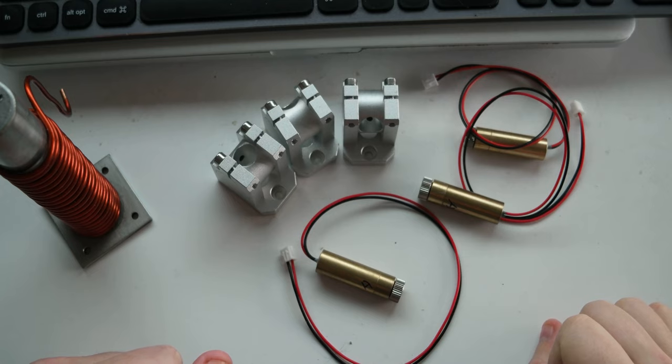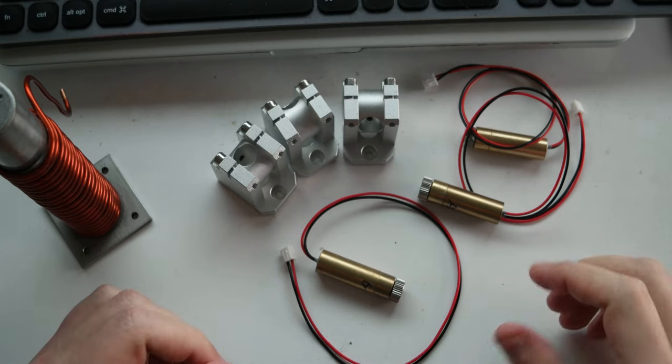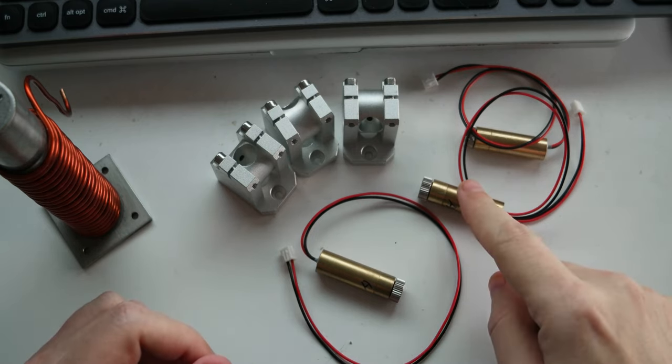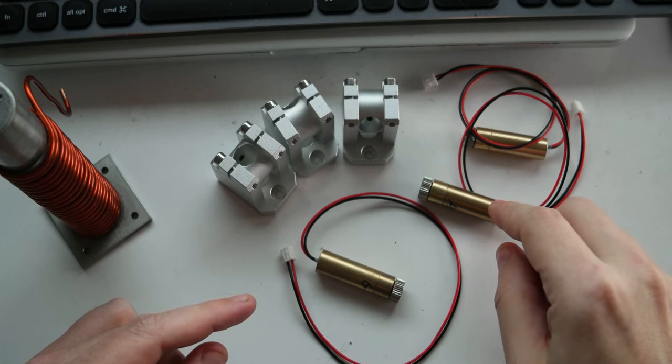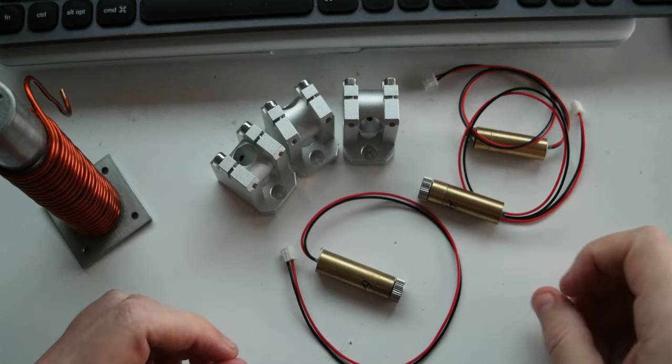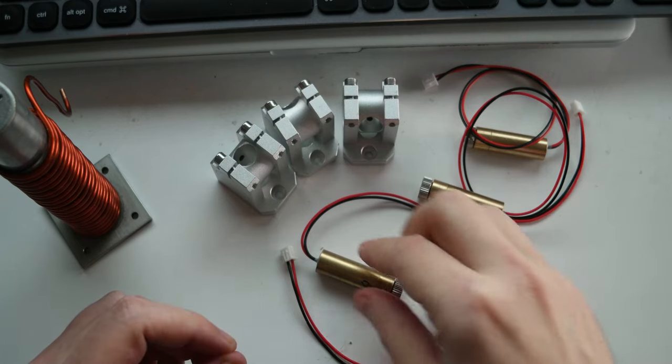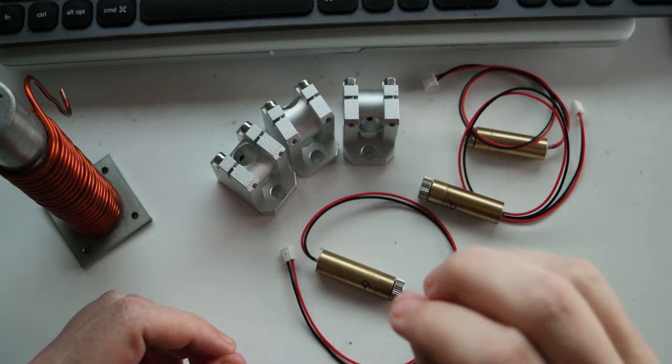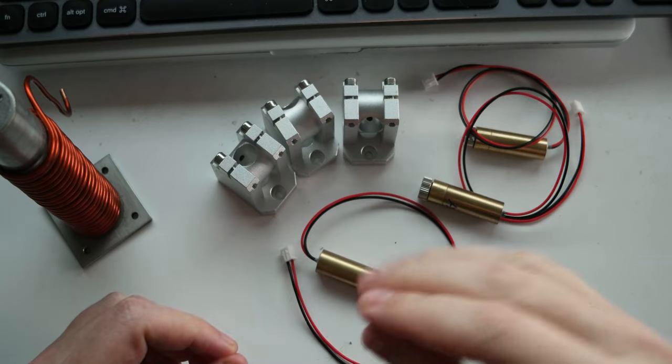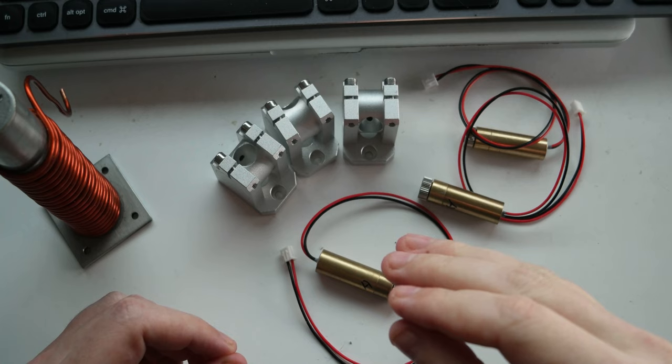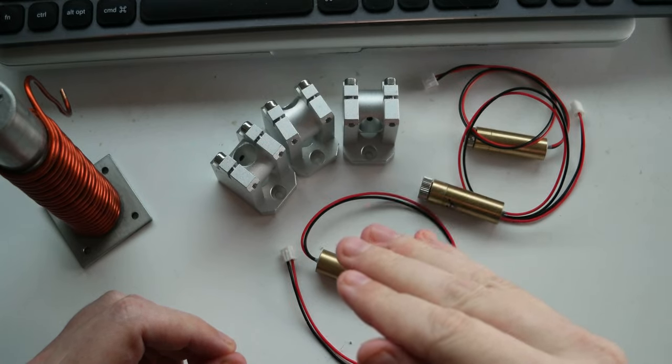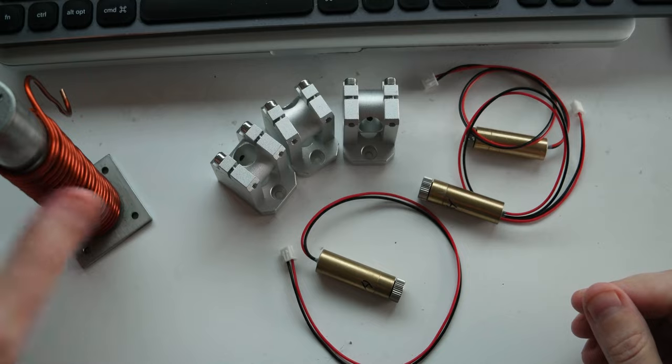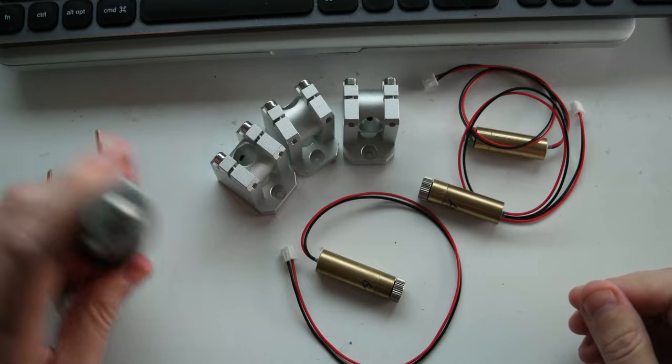So the idea is experimental - to have these lasers, three of them, and I'm going to explain why three, to not melt but heat to a degree close to the melting point.